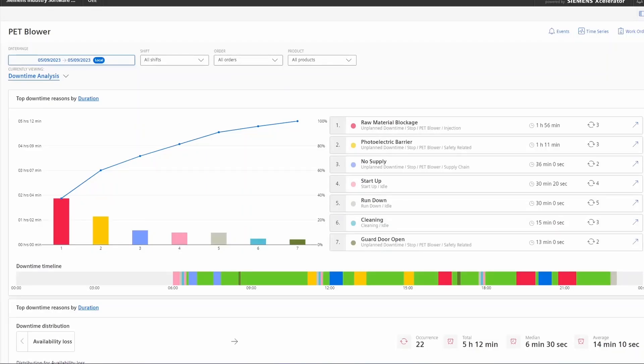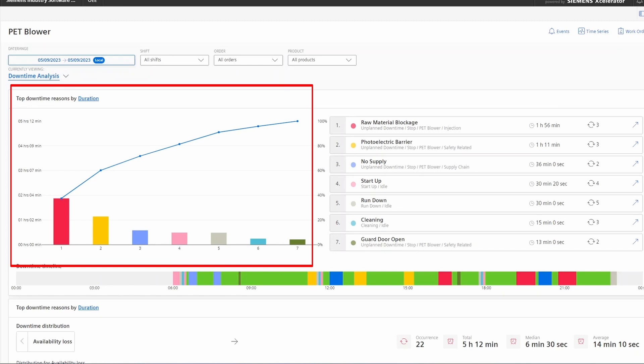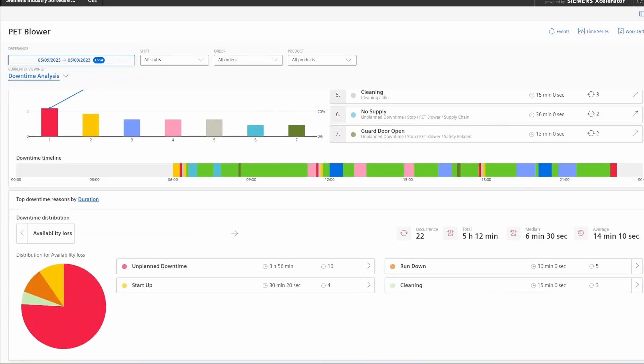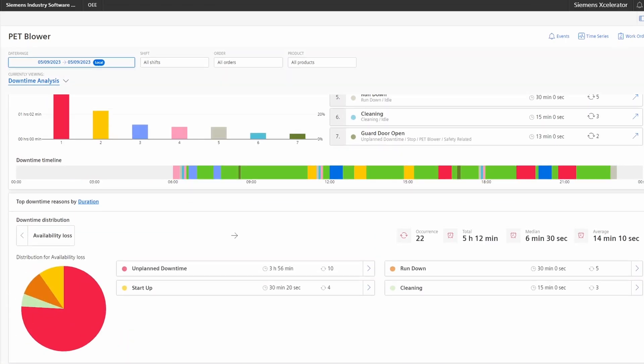Now let's have a quick look at one of the main features of the application: the downtime analysis. The downtime analysis shows you the top 10 downtime reasons in a common Pareto chart. This chart can either be sorted by duration or occurrence. At the bottom of the page you can also find a drill-down which allows you to go through the different layers of the configured reason tree and have a look at the downtime distribution on the different layers.